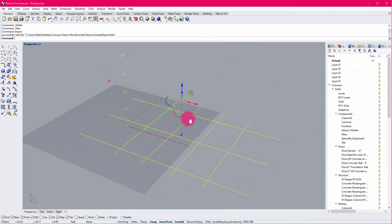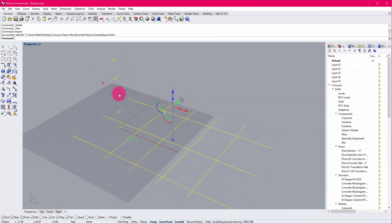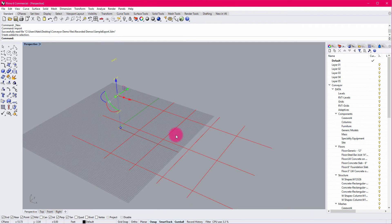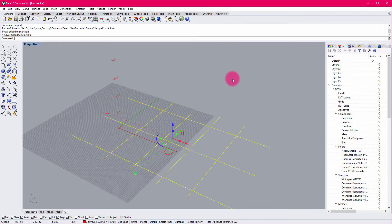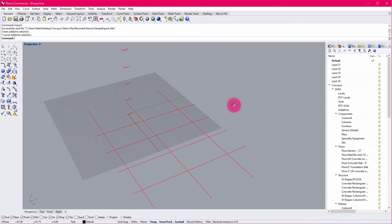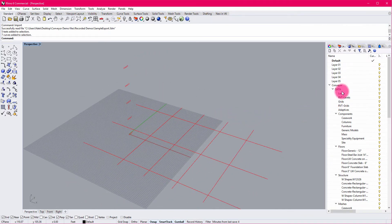When I import it in, you can see that I have a series of levels and a series of grids already defined. This will help me orient my Rhino model to the project datums inside of Revit.